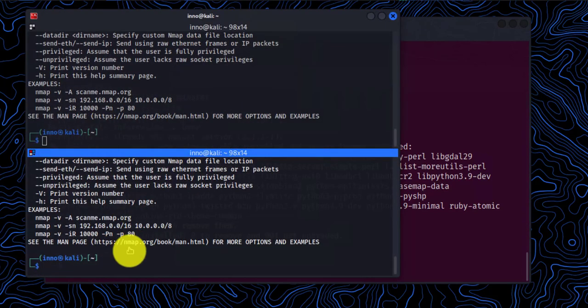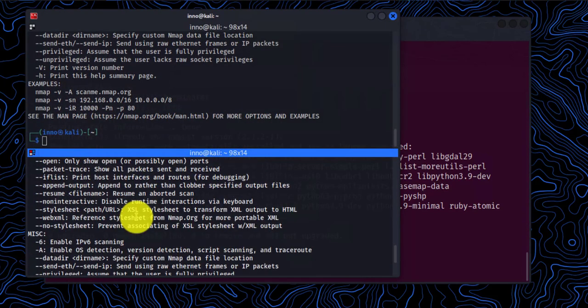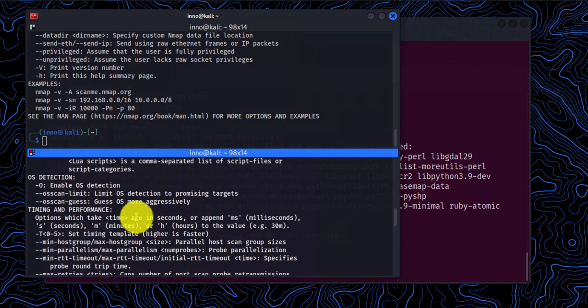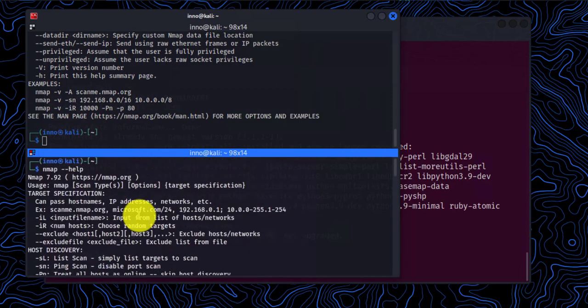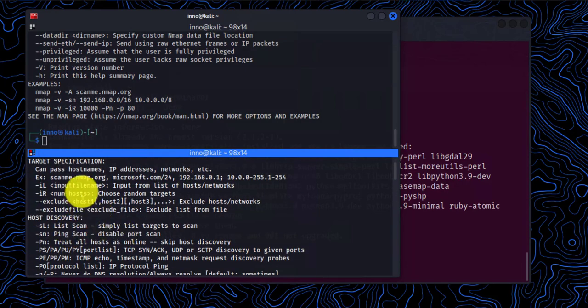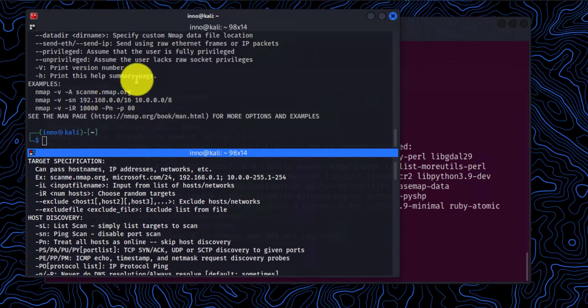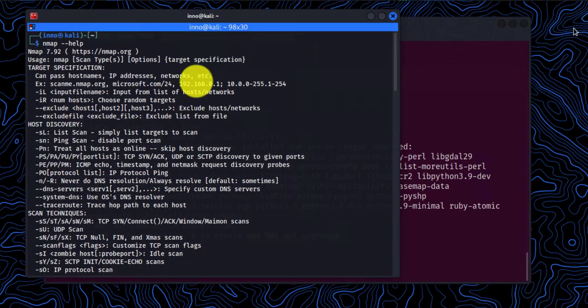You can run Nmap. Let's say you want to see what options are available to you while you run it. So you can run help. Then once you see what options are available to you, you can come here and use those options.